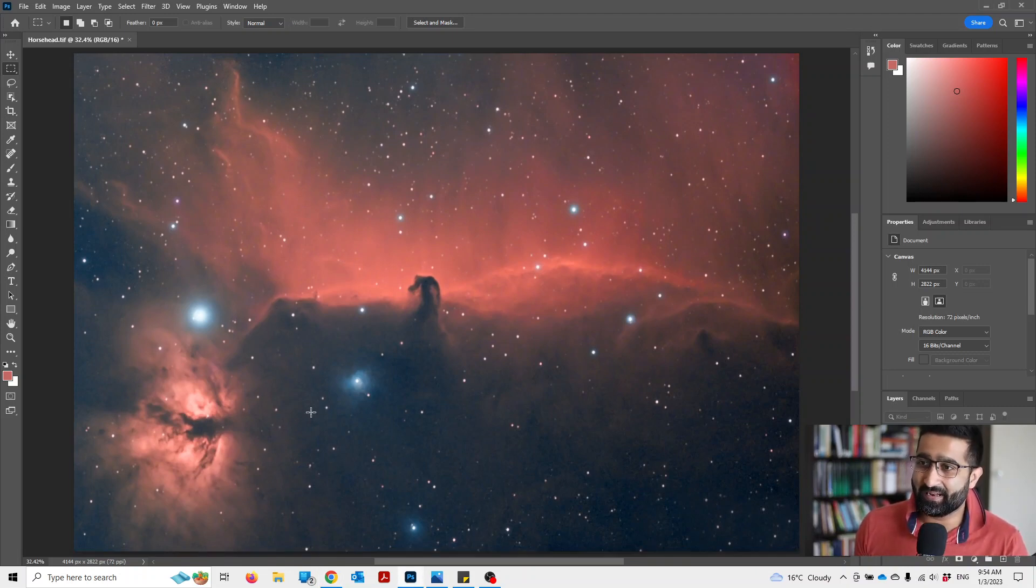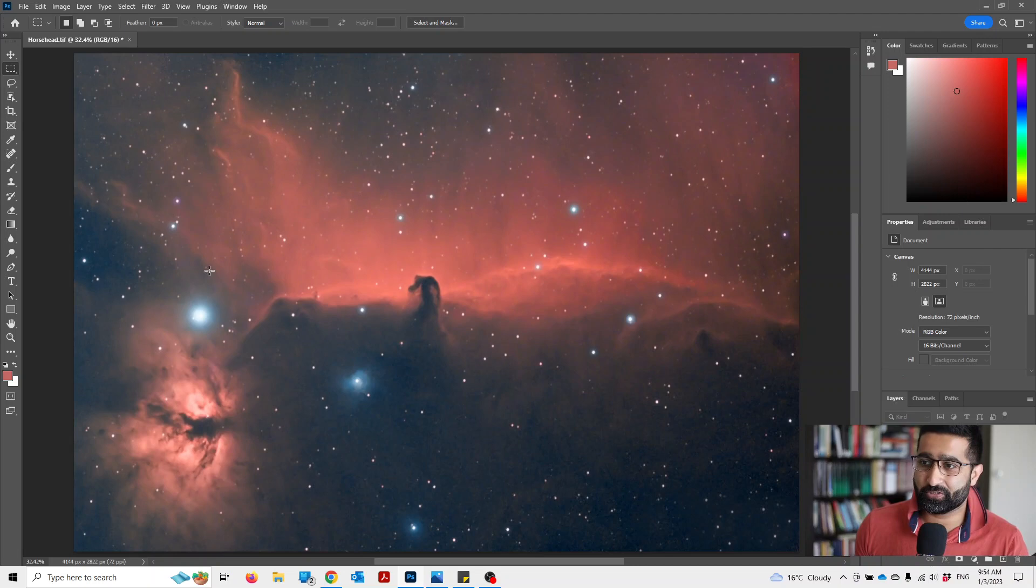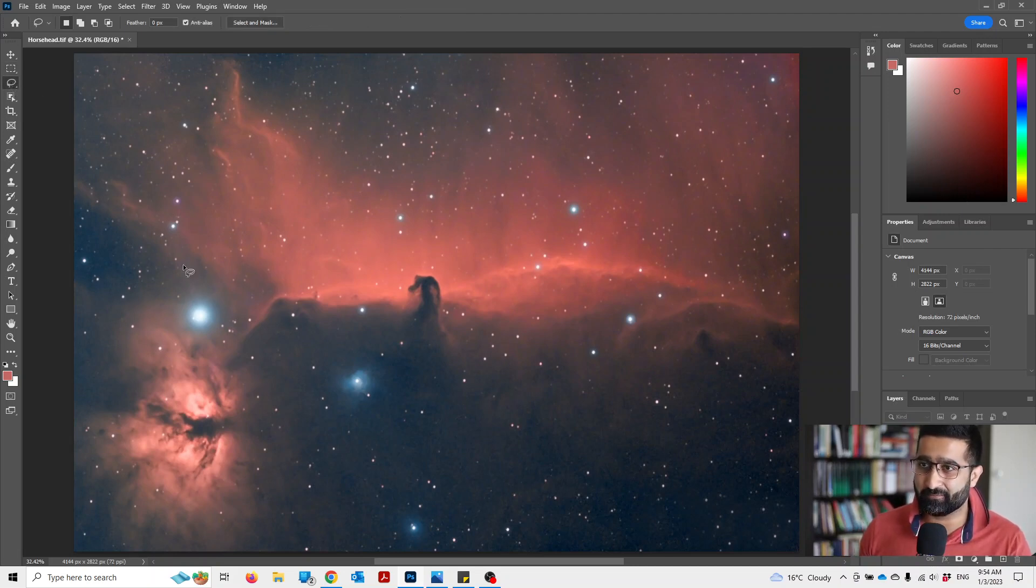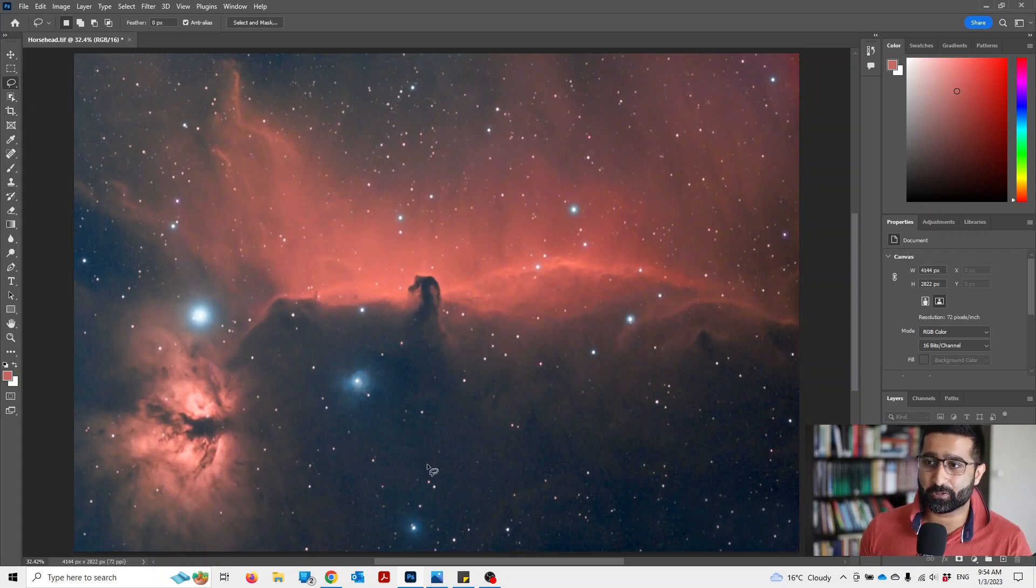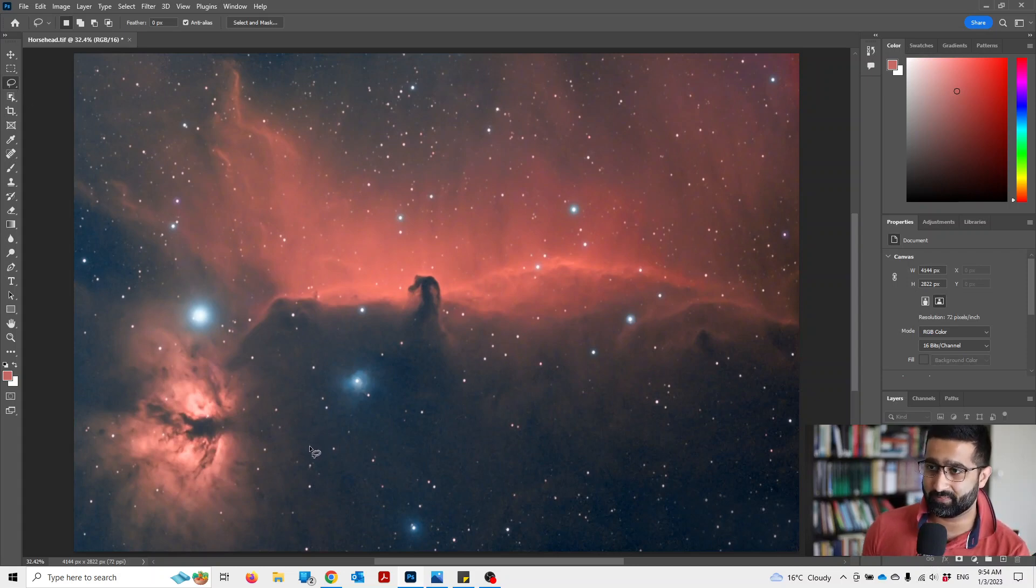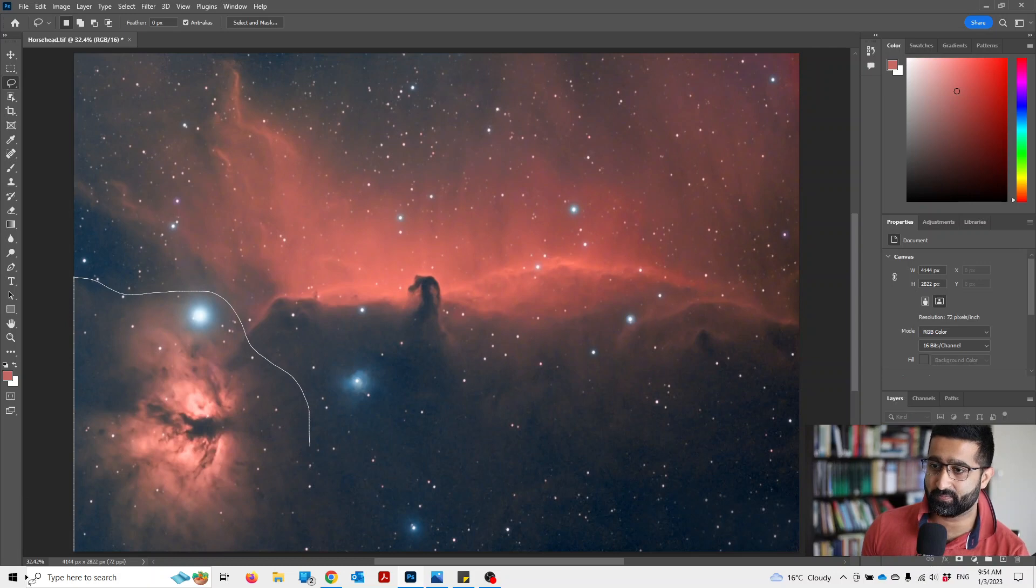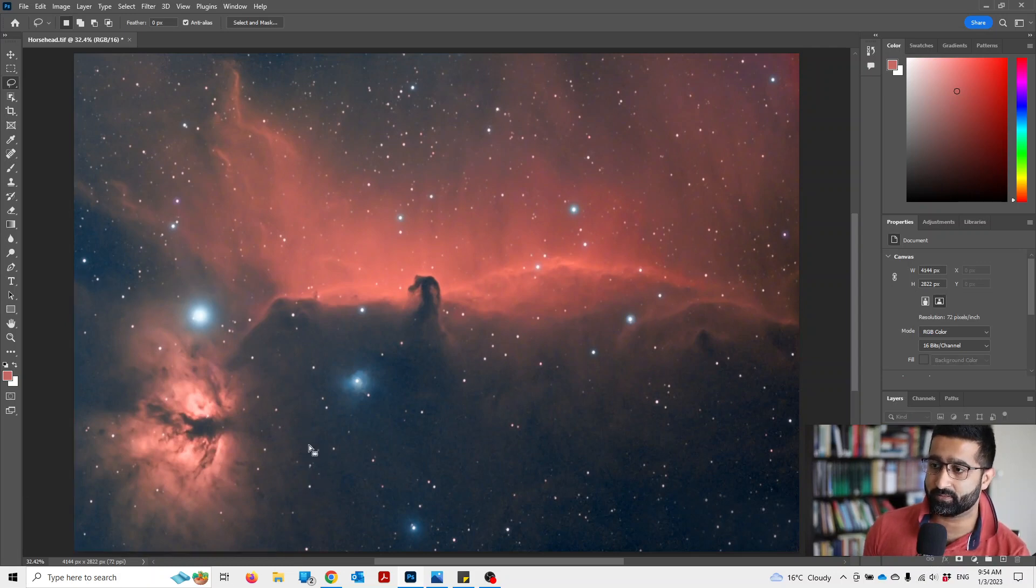Now, let's say I want to change the colors of this flame nebula. So I'm going to take the selection tool and roughly select it. It doesn't have to be perfect, but you can be more precise if you'd like to be.